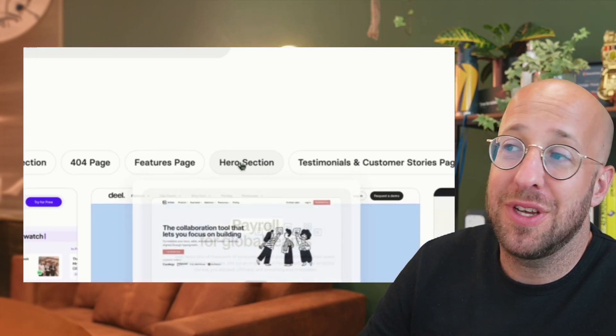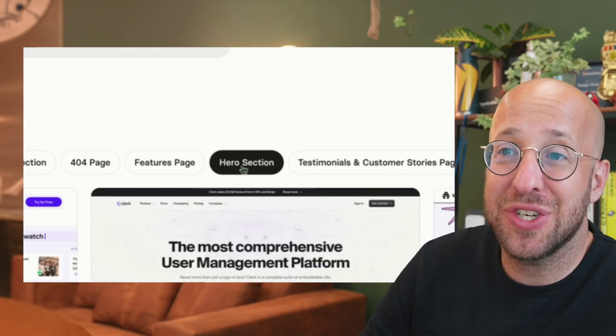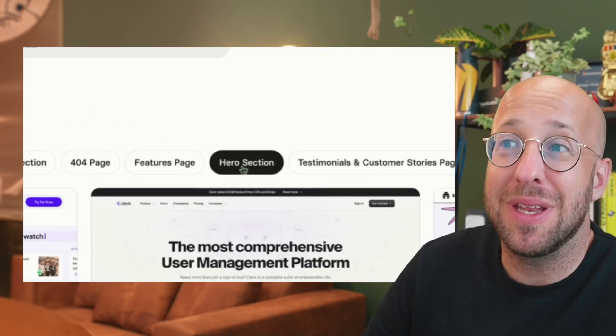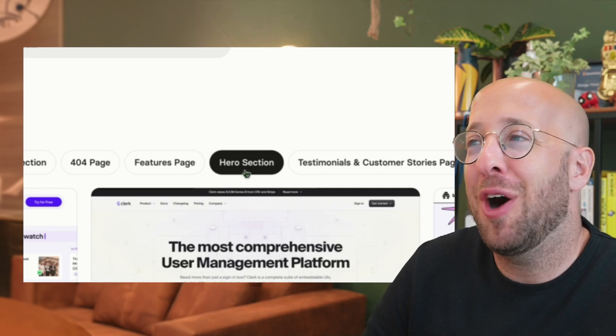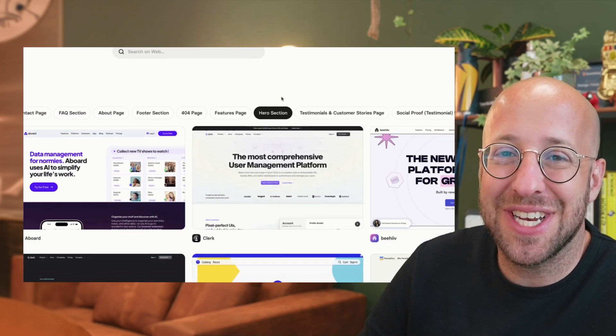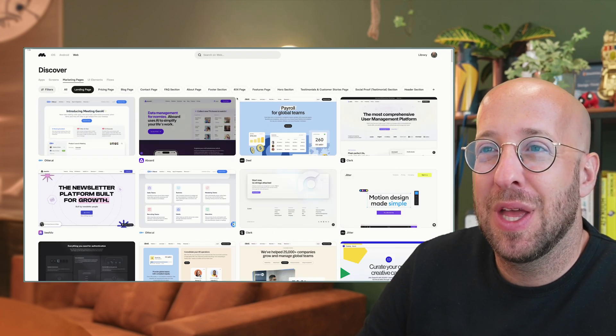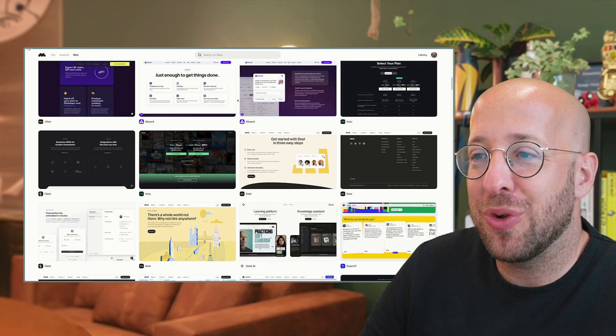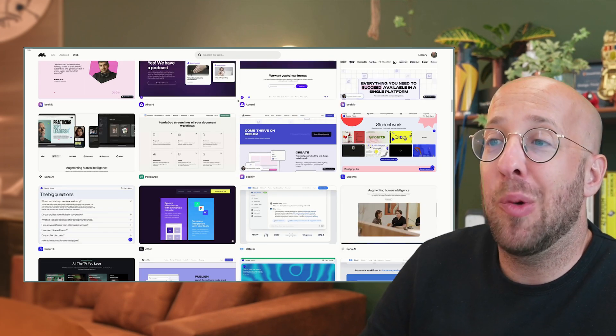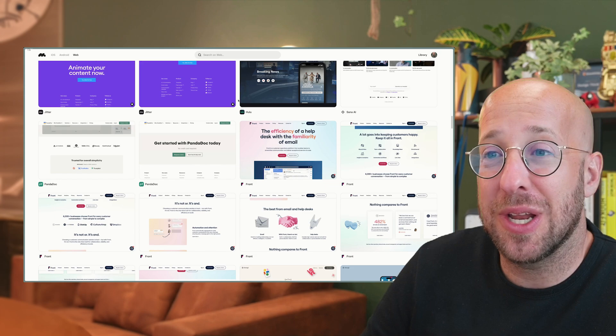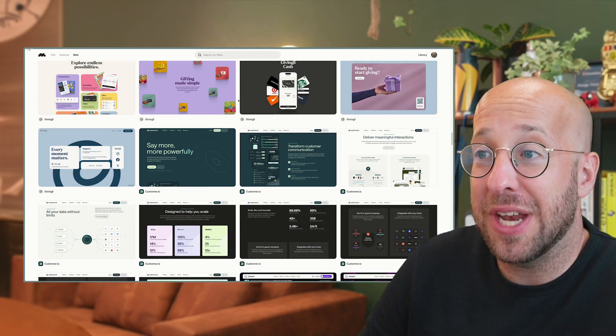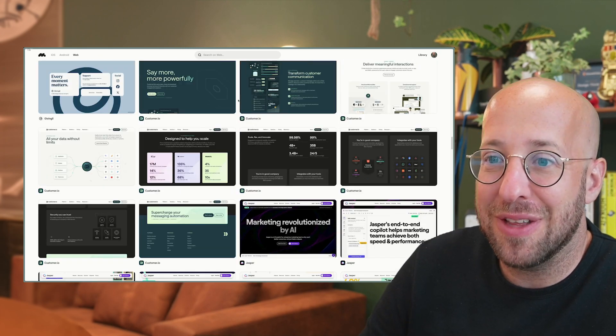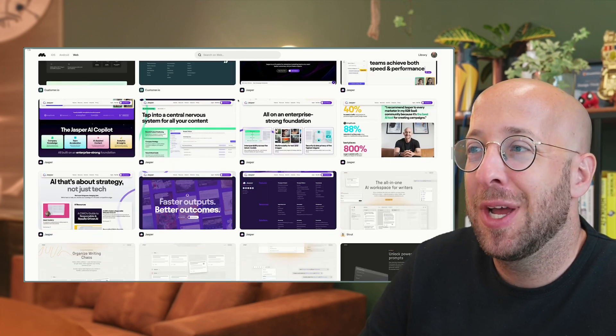Of course, if you're interested in looking at hero sections, which might be the most important part of a landing page, there is a designated area for that as well. Within landing pages, if I scroll down, I can see how many rich examples there actually are for any inspiration that I would need to create the best landing page for my clients.